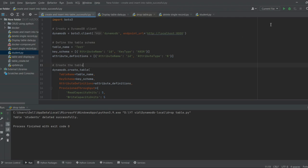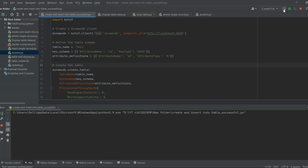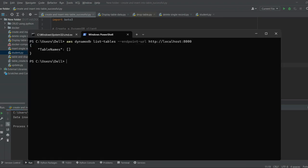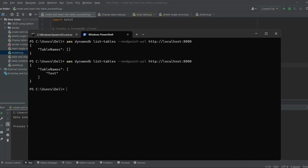Starting with create and insert — this script will create a test table and insert data into it. Let's execute the list tables command again. We can see that the table 'test' has been created.